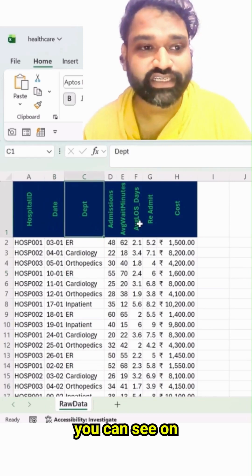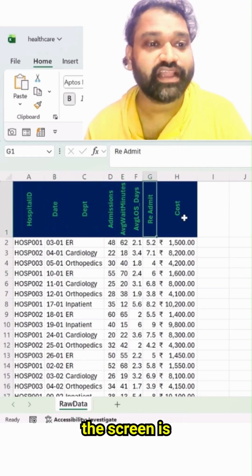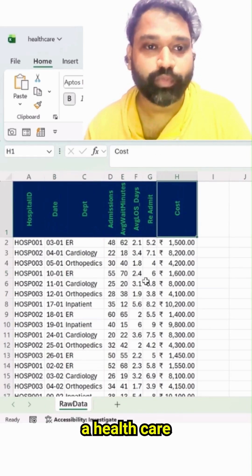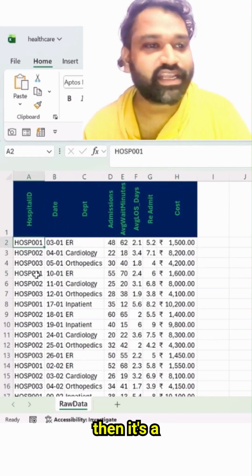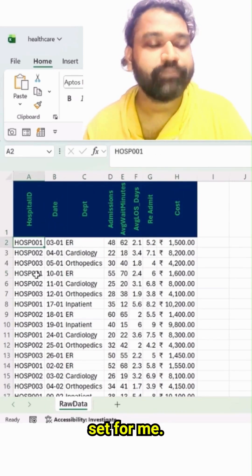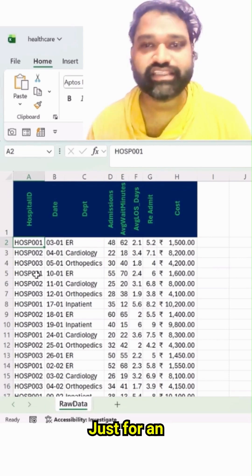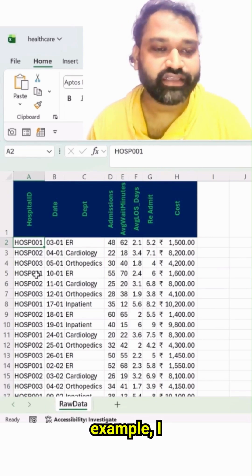The dataset you can see on the screen is from a healthcare domain. It's a random dataset, just for an example — I have added this.